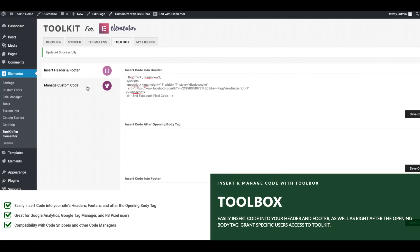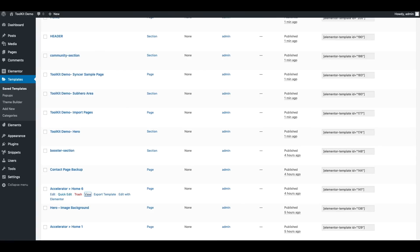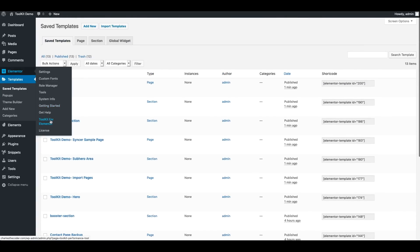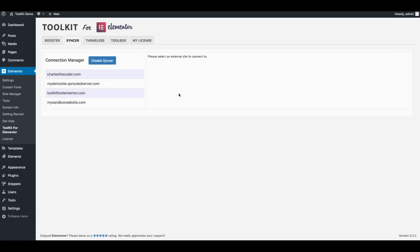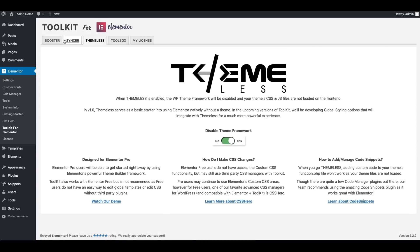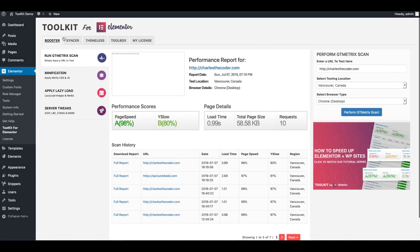That was less than a minute. I connected to three sites and downloaded multiple templates from all of them. So this is a massive time saver. It's something that we're definitely excited about. When I'm done with Syncer, I'm just going to go ahead and disable it and move on to another portion of Toolkit.